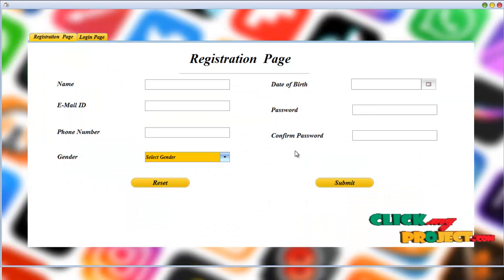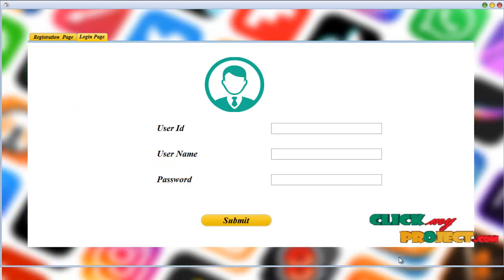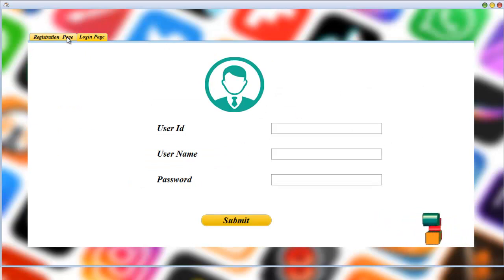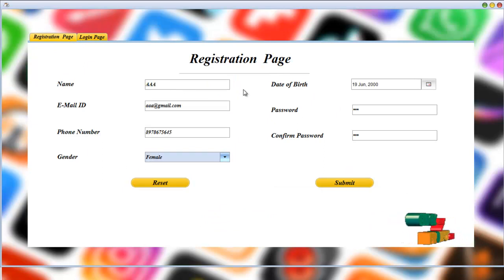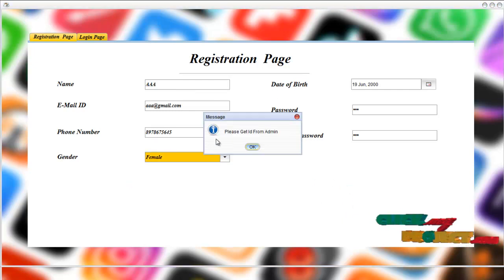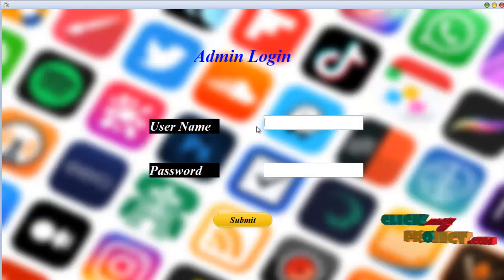This is our registration page. If the user is an existing user, they should log in to this form. Otherwise, if you are a new user, you should register on this page. Fill in the details and click submit. Please get your ID from admin.